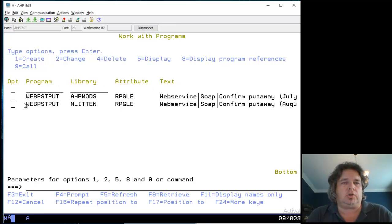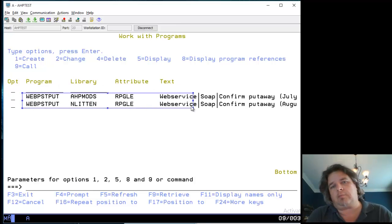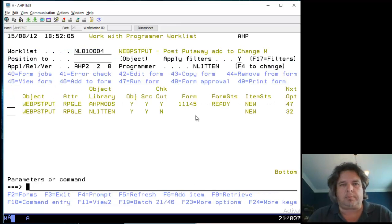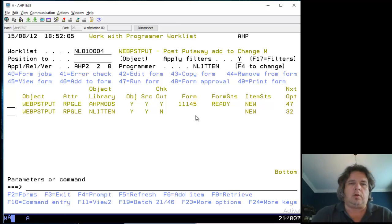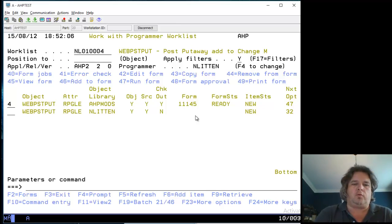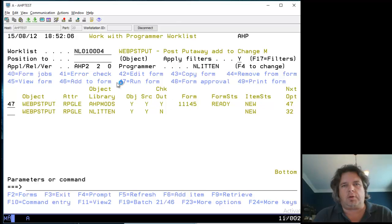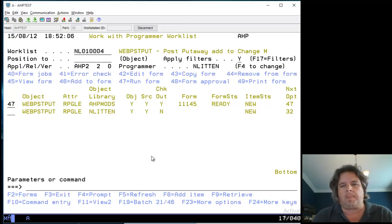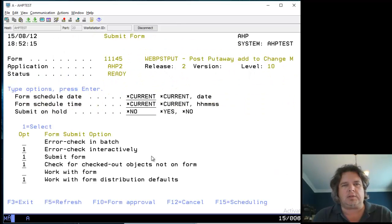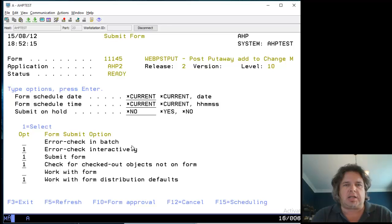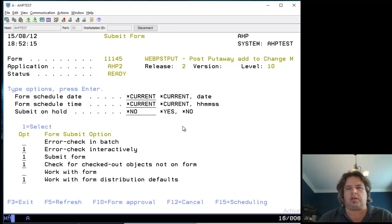It should delete the program from my library because it's moved it up. Let's run the form. We put 47 against the line with the form on it. We press enter and it gives us all this information saying are you sure you want to do this, it's going to error check it again. That's fine, I don't mind doing any of that stuff.